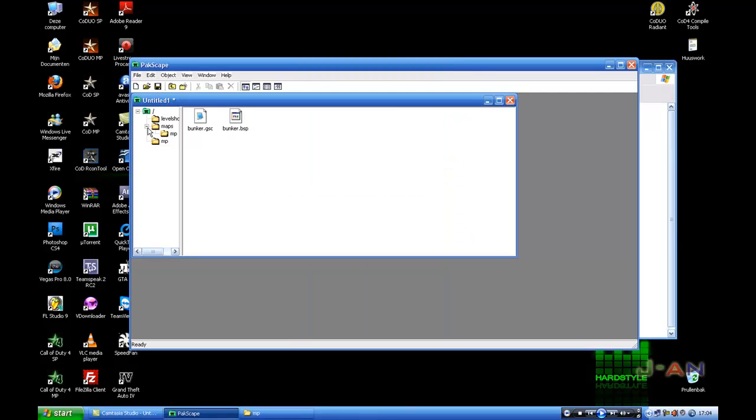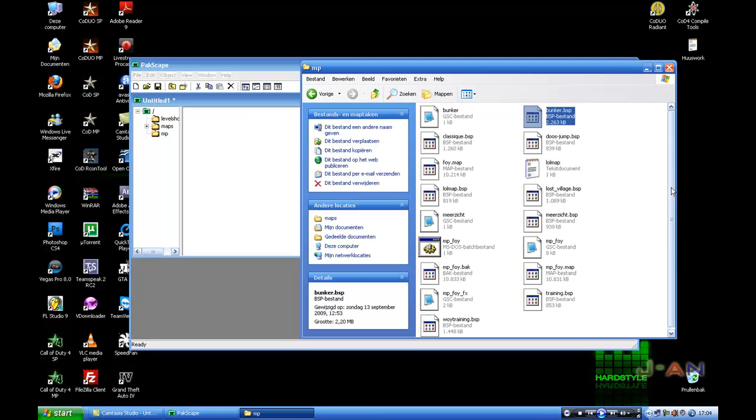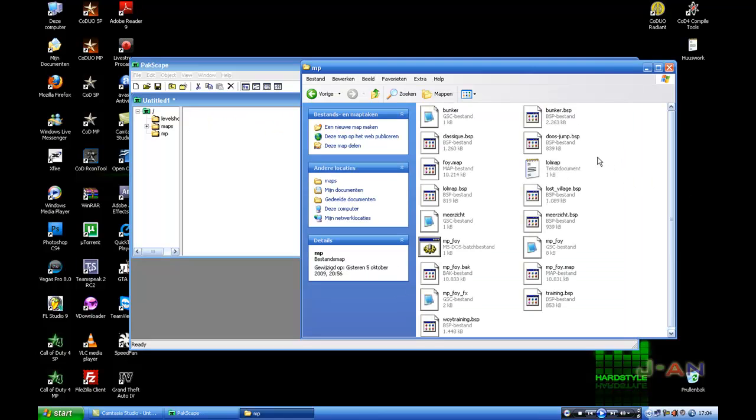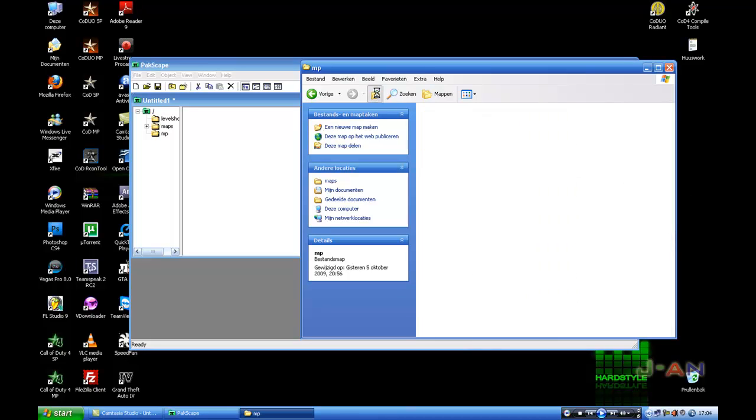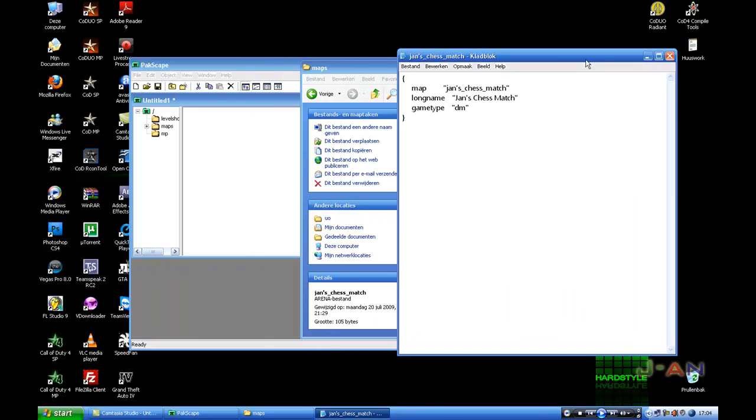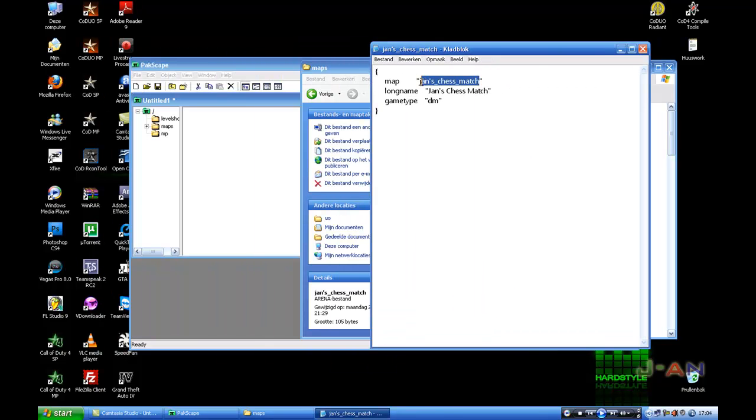Now you're done in here, just go back to the main directory. Now is your MP folder. Inside your MP folder you have to make the arena file. Well I don't got one for Bunker, but I will make one. Name of the map is Bunker.